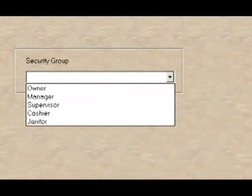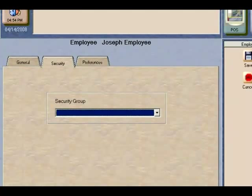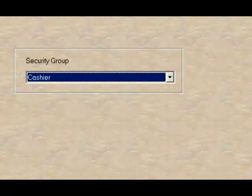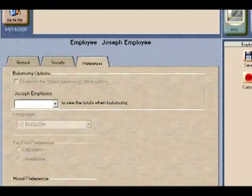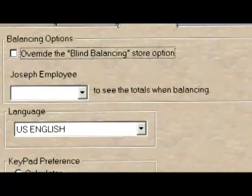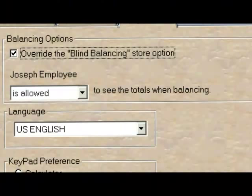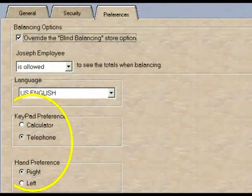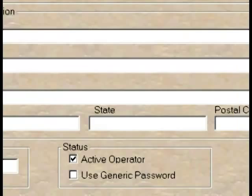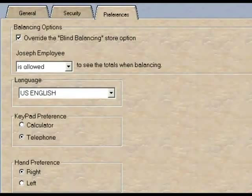You also need to enter the employee's birth date. Another area that is important in the creation of a new employee is the security level — this is where you define the role for the employee, such as manager, supervisor, or cashier. Another area is in the preferences: you should select overriding the blind balancing store option and that the employee is allowed to see totals when balancing. Other areas include setting up their calculator or telephone keypad preference, or if they are left or right handed.